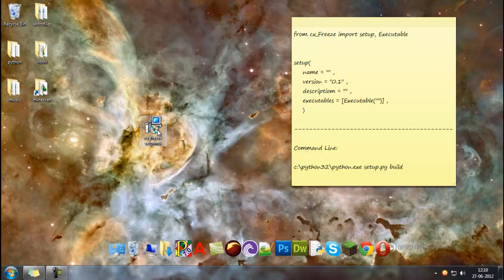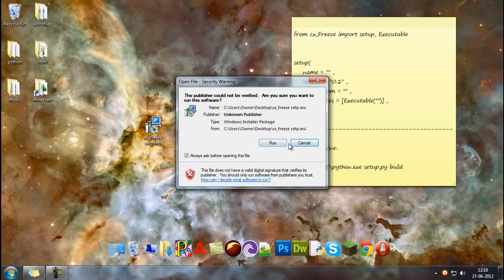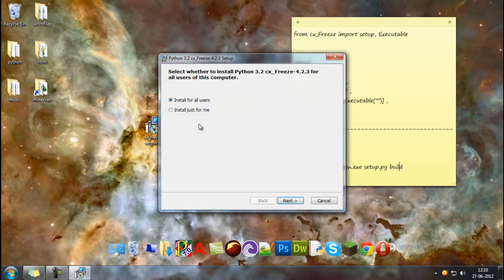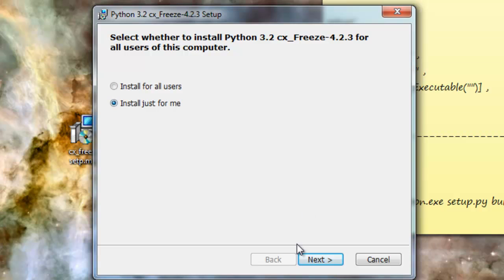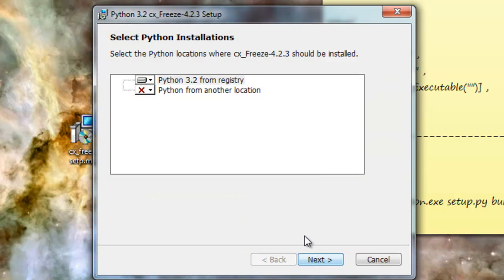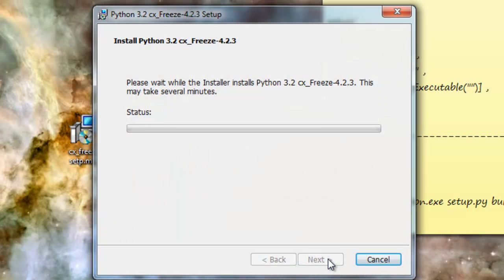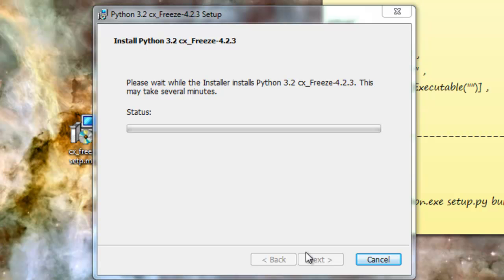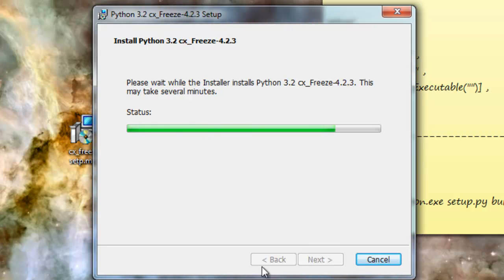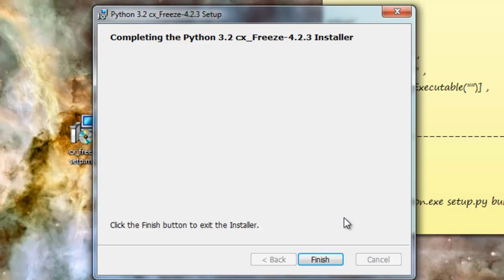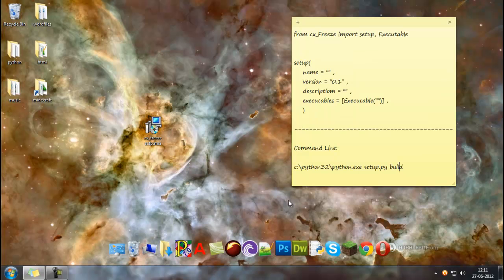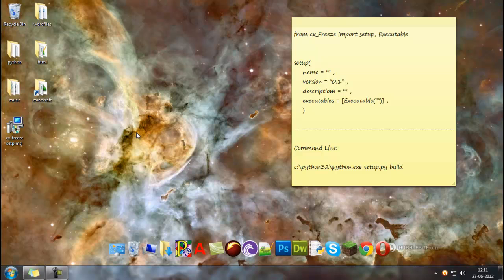So I'll just open this, run, install it, just for me. Just hold on a second while I am installing this. Okay, and that's it. We have successfully installed the cx_freeze.